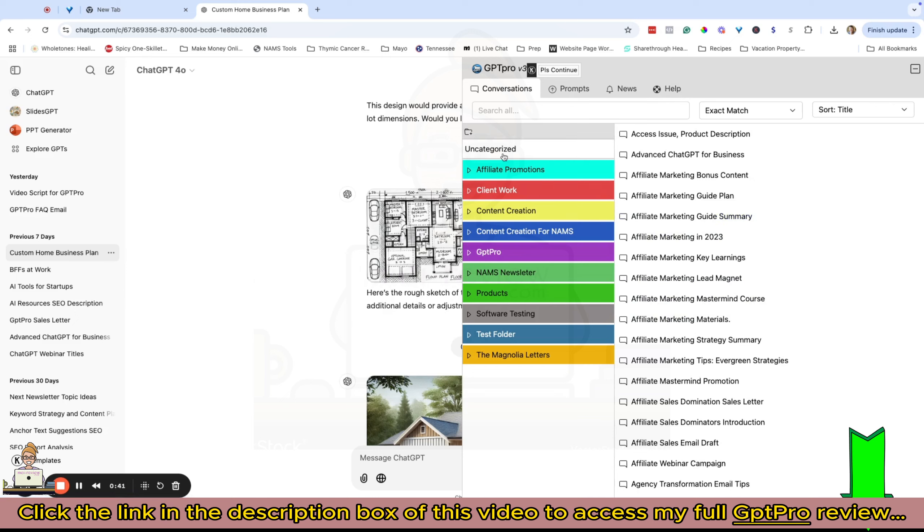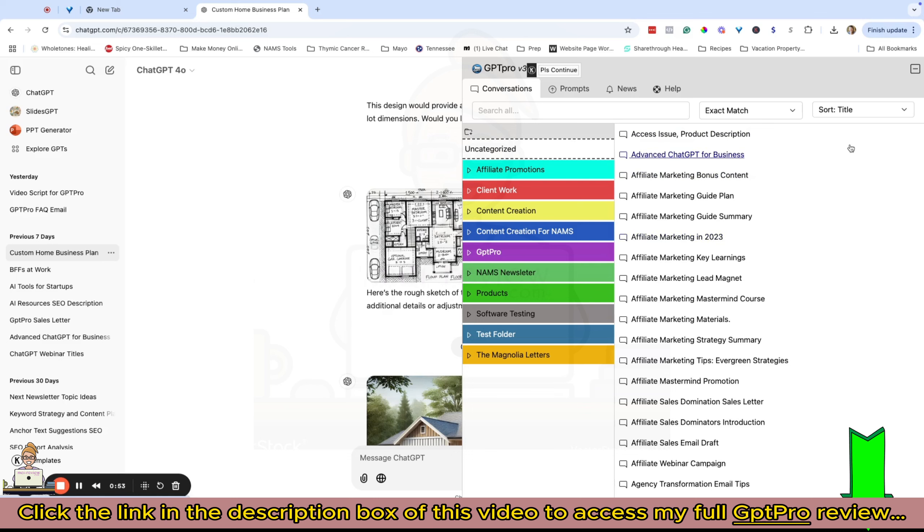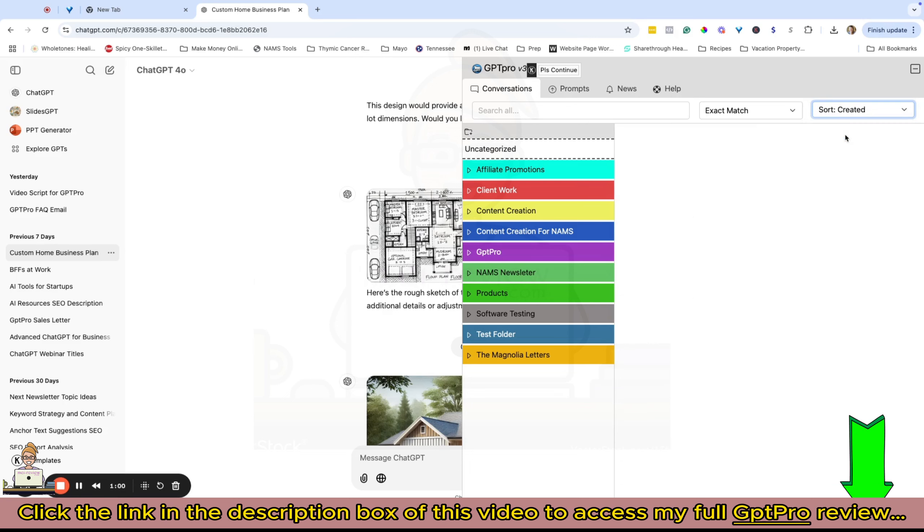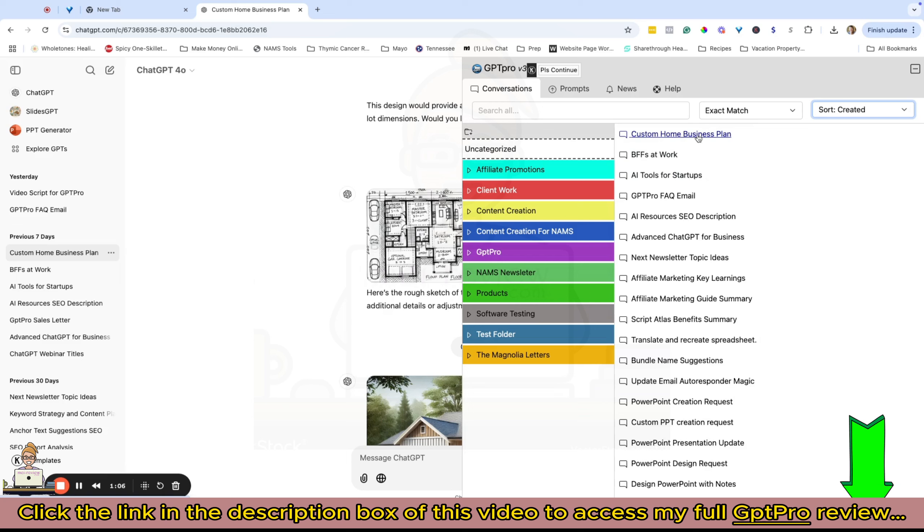When you open it up, if you're using it for the very first time, all of your conversations are going to be in this uncategorized folder here. We have them set to do an automatic sort alphabetically. You can also sort by the date, the time, the last time you updated a conversation, or when you created it.